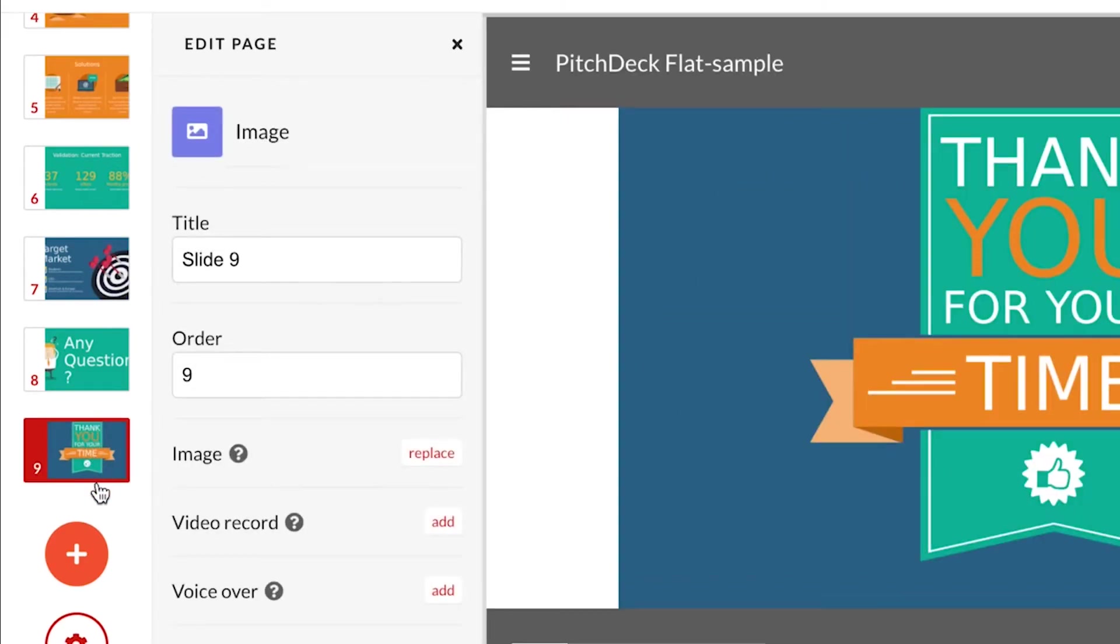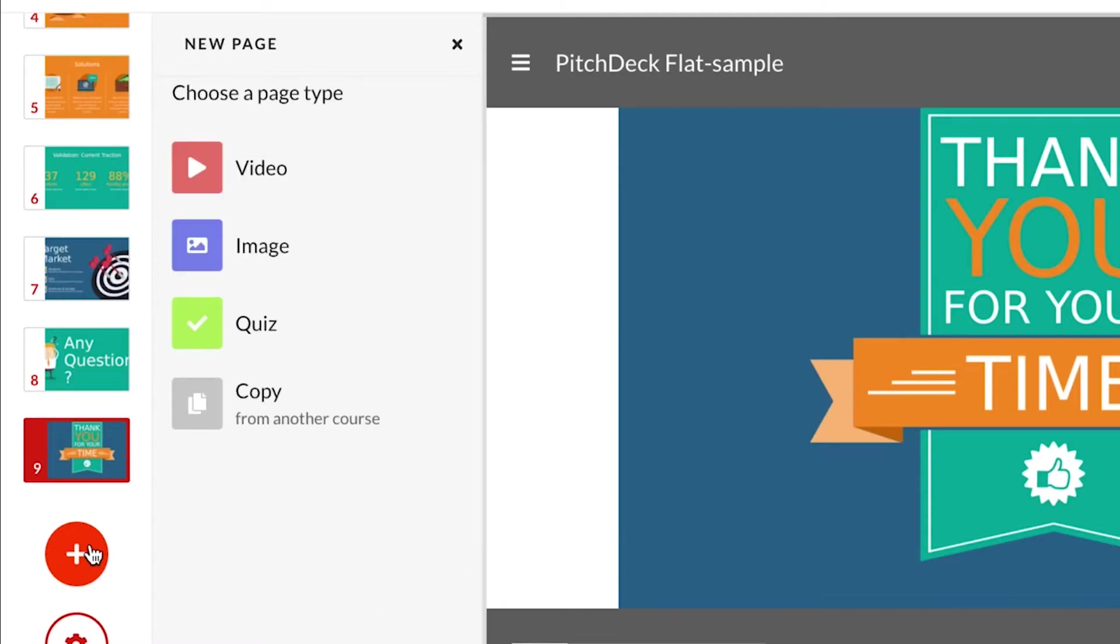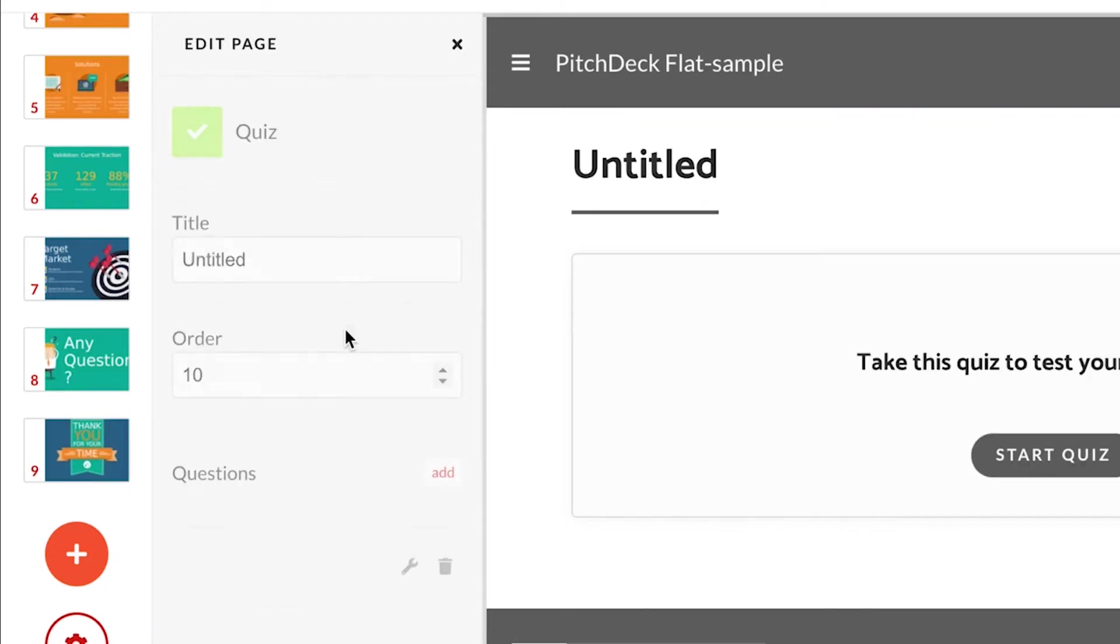Then I will click on the plus button to create a new page. It means that a new page will be created after the selected page. Now I have to choose the page type. Choose quiz.